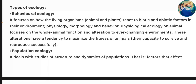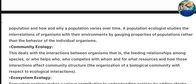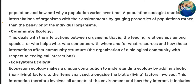Types of Ecology. Behavioral Ecology focuses on how living organisms react to biotic and abiotic factors in their environment, physiology, morphology and their behavior. Physiological Ecology focuses on whole animal function and adaptation to ever-changing environments; these adaptations tend to maximize the fitness of animals. Population ecology deals with studies of structure and dynamics of population — that is, factors that affect population and how and why a population varies over time. Population ecology studies the interrelation of organisms with their environment by gauging properties of populations rather than the behavior of individual organisms.